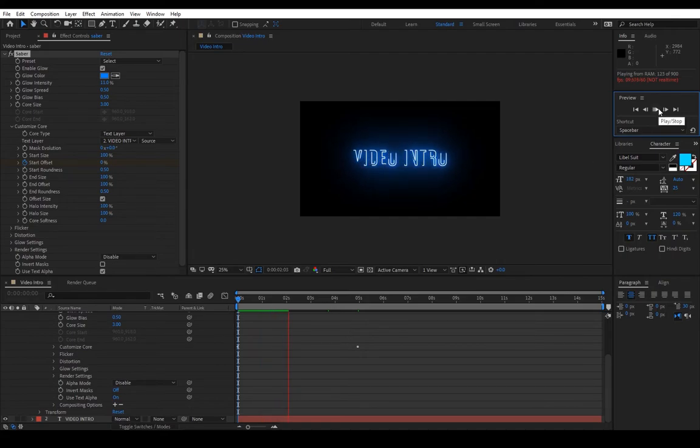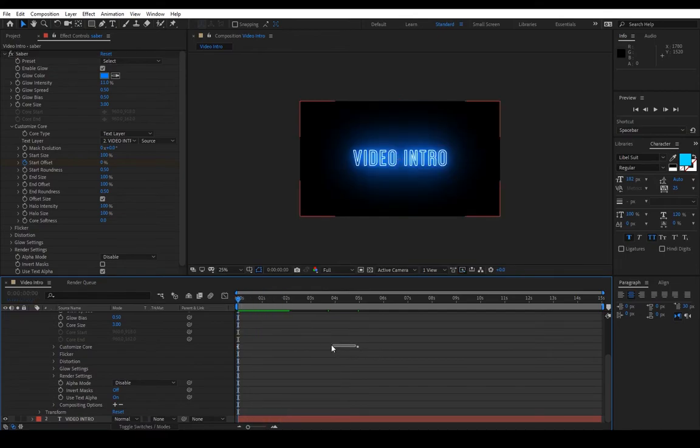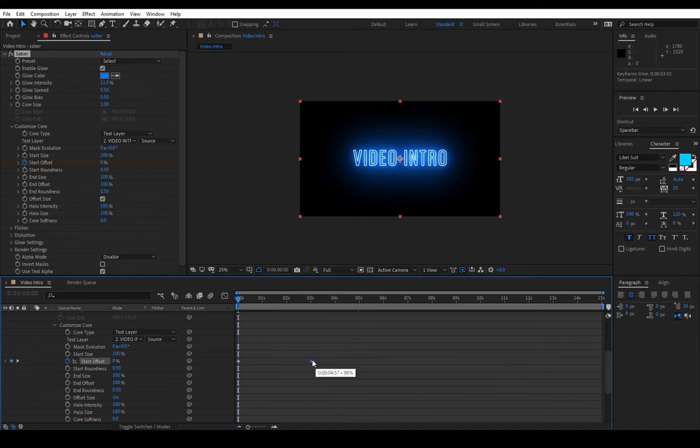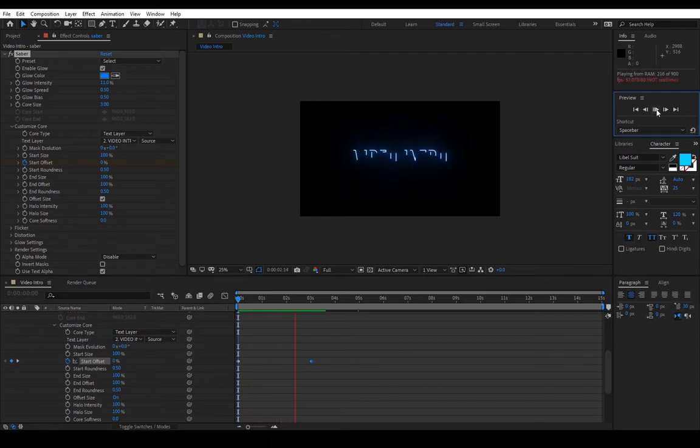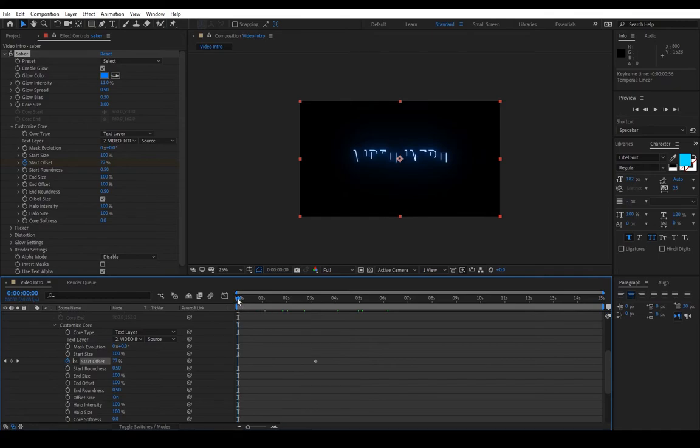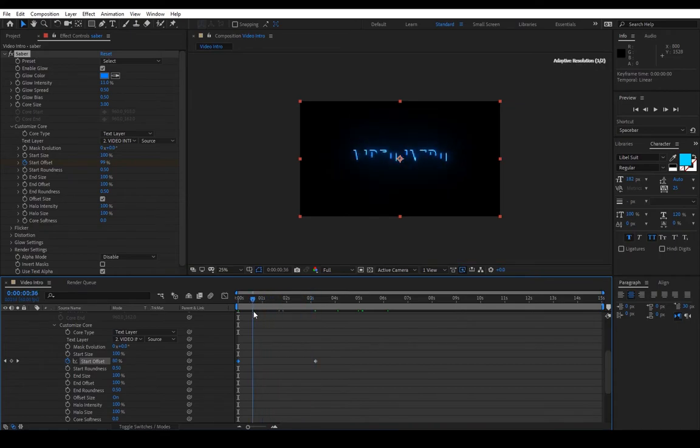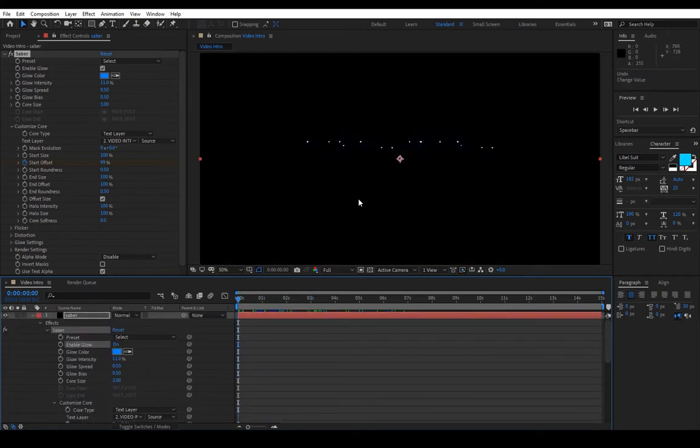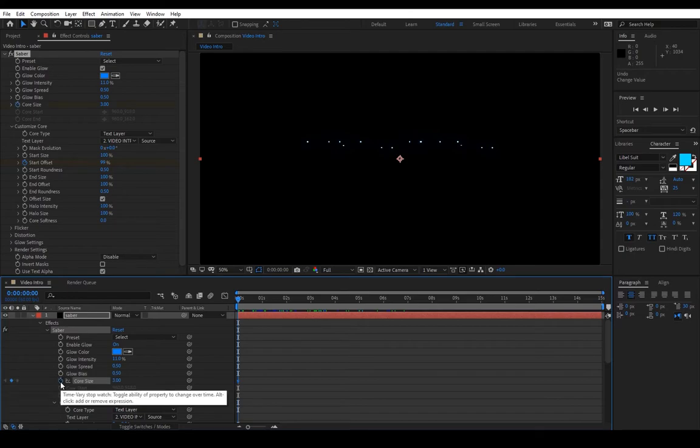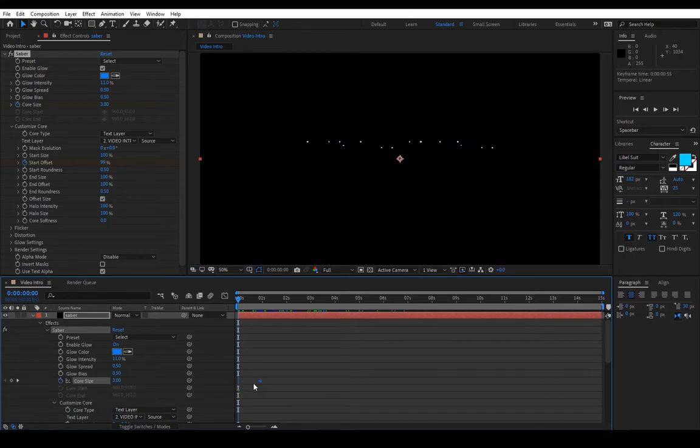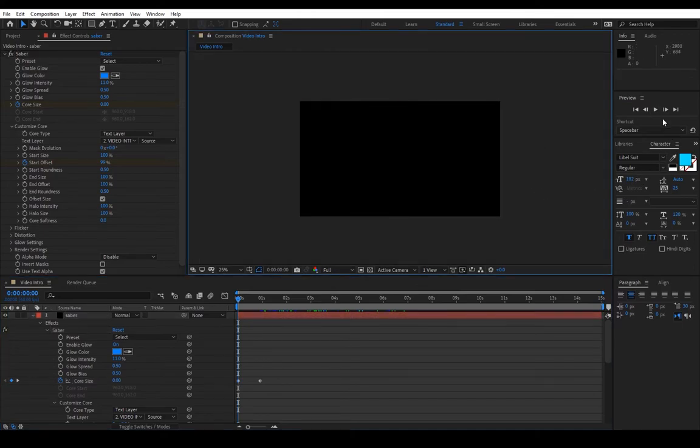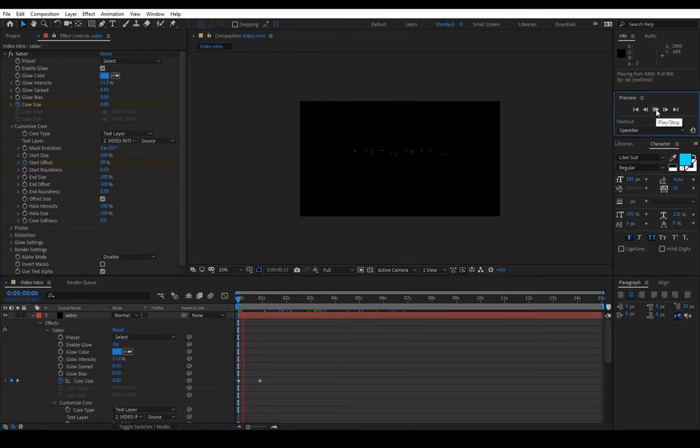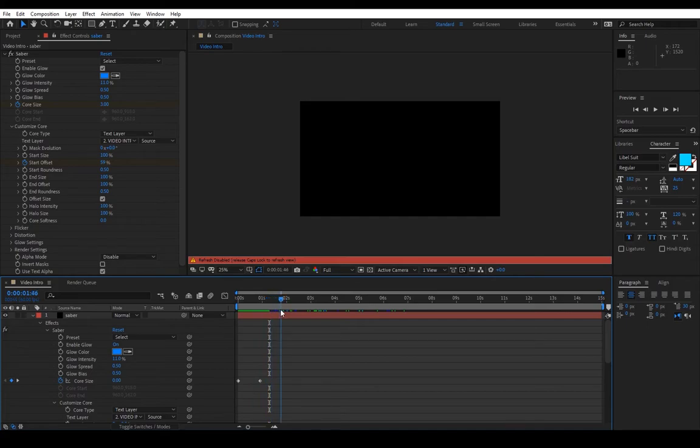It's taking a bit too long so we'll pause it and lower it to a few seconds. The Saber effect is making small dots before the actual animation begins. We will go down here to Core Size, keyframe it, move the keyframe to one second, then we will lower the core size to zero and it should look a lot better now. Yeah, now we didn't see the dots at the beginning. So far it's looking good.